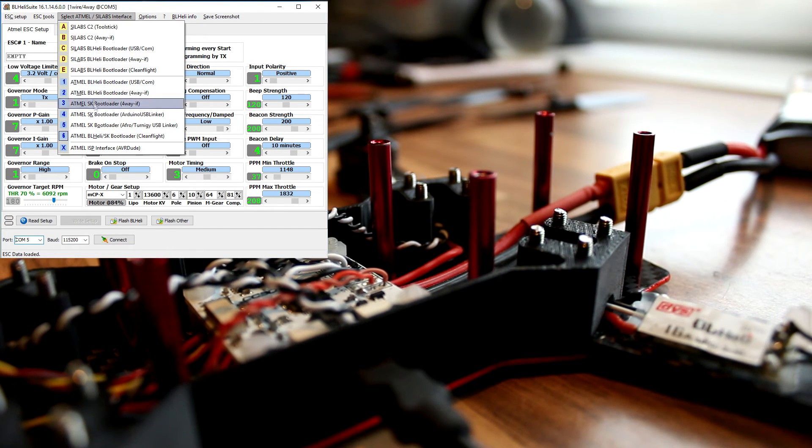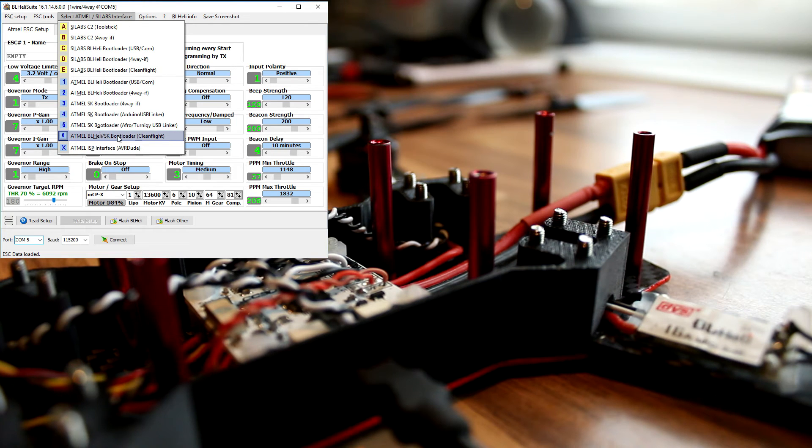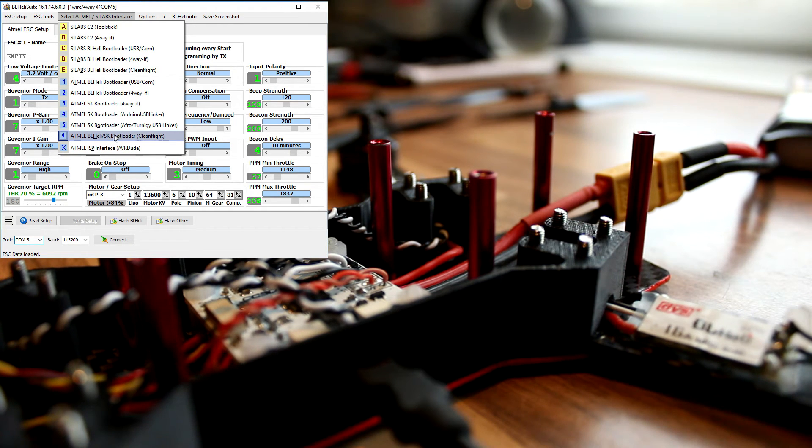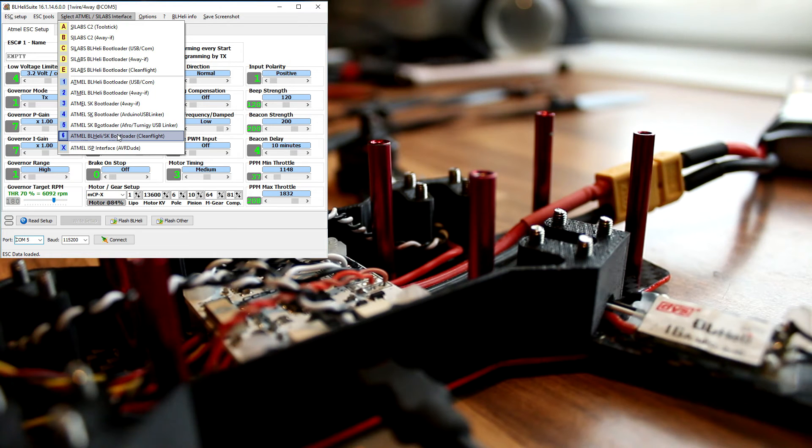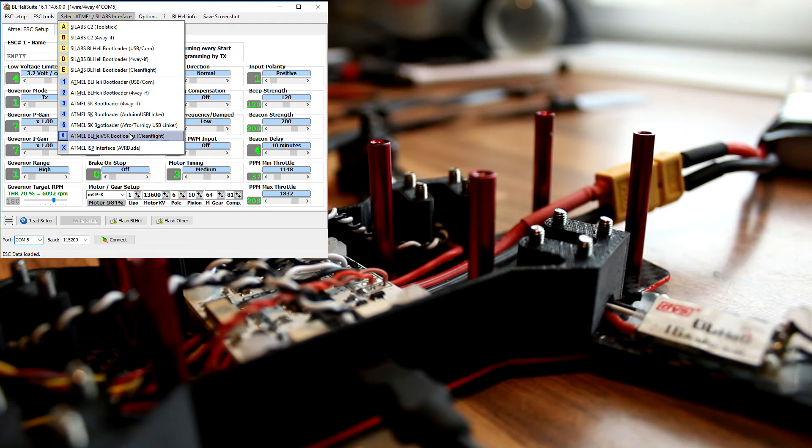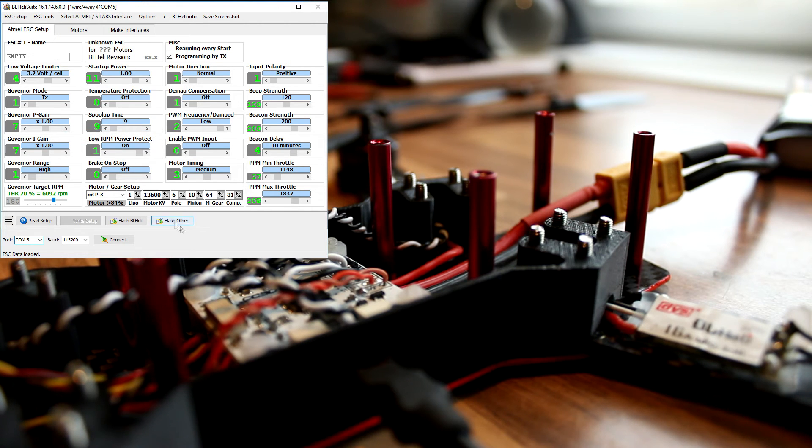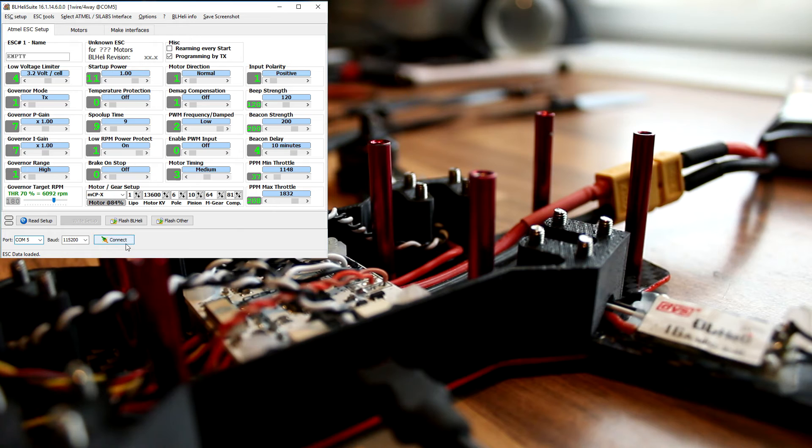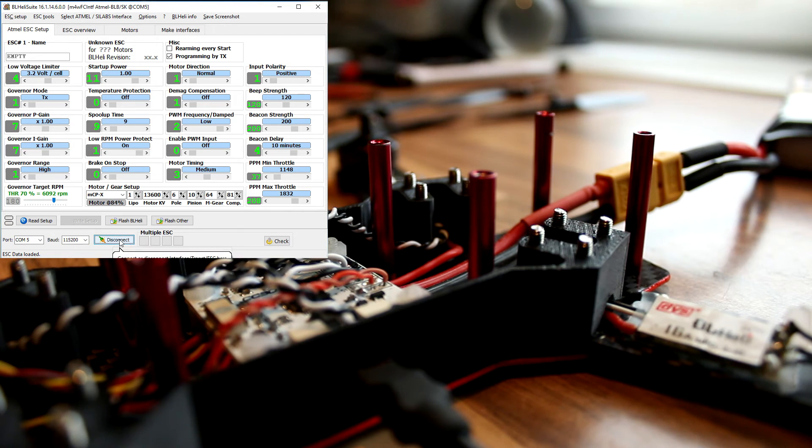Next we are choosing the right interface for these ESCs. I know for these 16 amp BL heli ones they use Simon K bootloader, so I'll be selecting this one. And now you can connect.